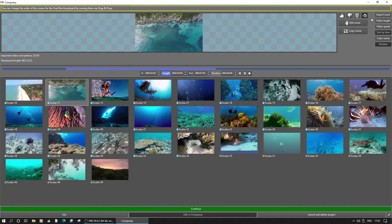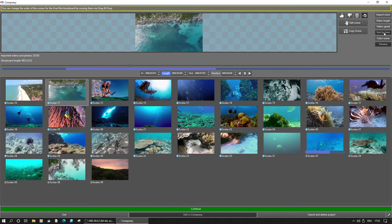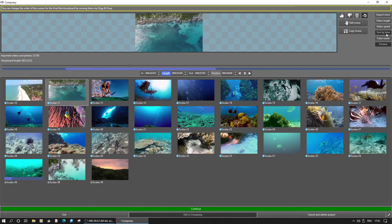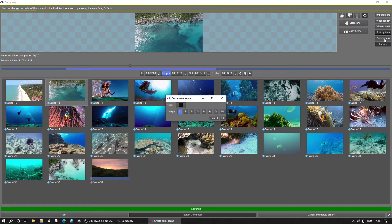On the upper right, buttons to import more footage, change the video length, apply speed changes for slow motion or fast motion, and sorting all the scenes by recording time are located.